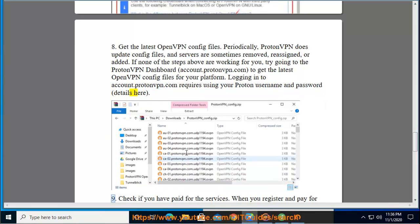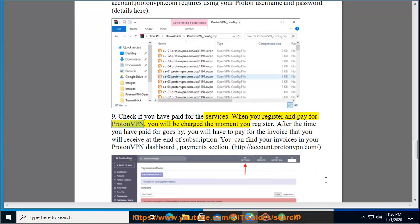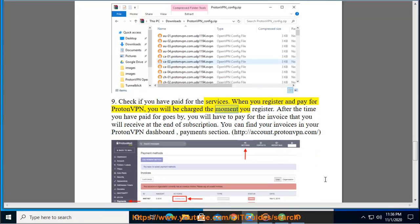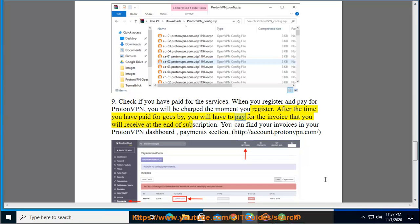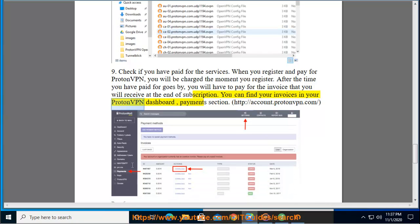Step 9: Check if you have paid for the services. When you register and pay for ProtonVPN, you will be charged the moment you register. After the time you have paid for goes by, you will have to pay for the invoice that you will receive at the end of subscription. You can find your invoices in your ProtonVPN dashboard, payments section, at http://account.protonvpn.com.